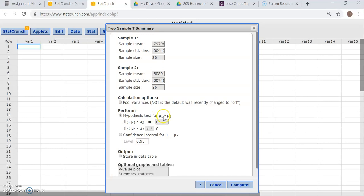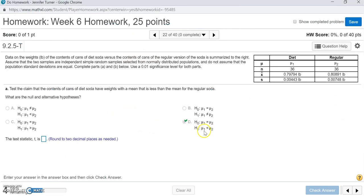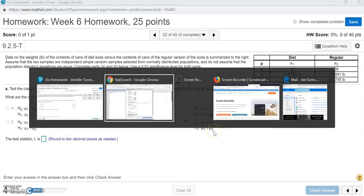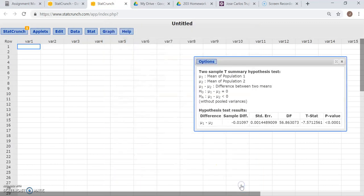Now we set up the hypothesis test. The null hypothesis is correct with an equal sign. Our alternative hypothesis is that mu1 is less than mu2, so I need to select the correct direction — I'm going to select Less Than. And that's it, I can click Compute.